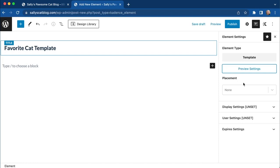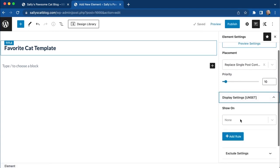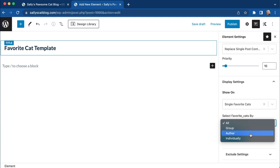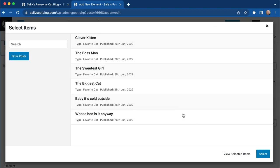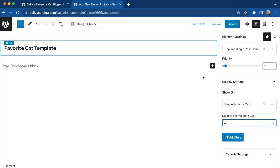Next, in Cadence Elements we need to determine our placement. For this one, we're going to replace the single post content and display it on a single favorite cat. We could set this up for cats authored by one individual, set up a separate template for each cat, or set it up for a group. If done individually, we can select specific cats that use a different template. But we're going to set this up for all cats at this point.